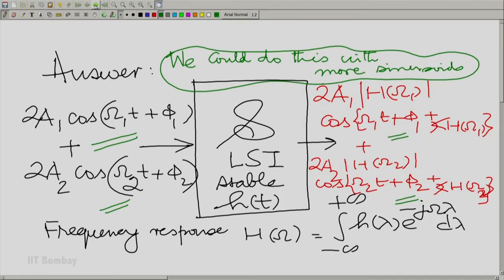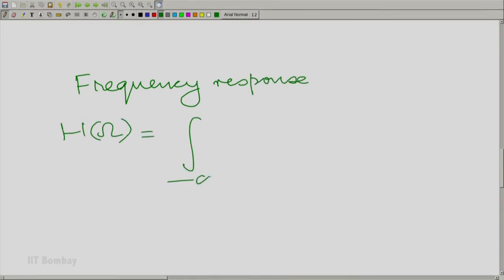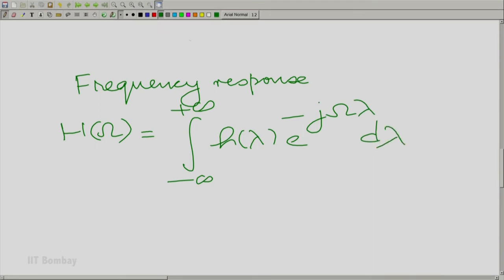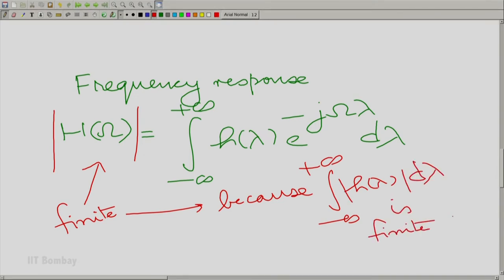We have been talking all the time about stable linear shift invariant systems. Why stable? Because unless the system is stable, I am not guaranteed that the frequency response exists. The frequency response H(omega) equals the integral from minus to plus infinity of h(lambda) e^{-j*omega*lambda} d(lambda). The modulus of H(omega) is finite because of the absolute integrability of the impulse response — and that is where stability comes in. Stability is a sufficient condition for the frequency response to exist.